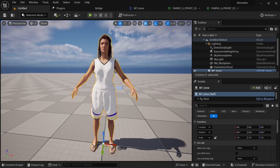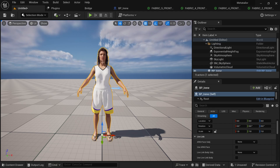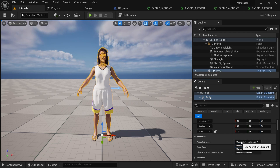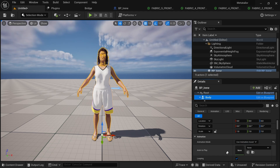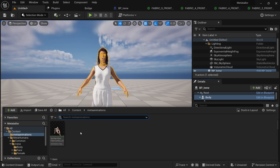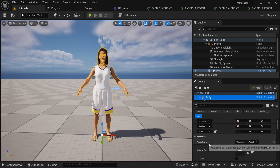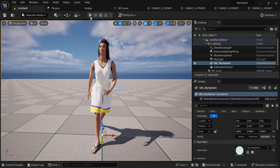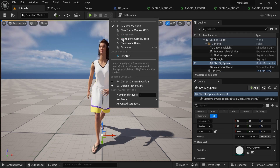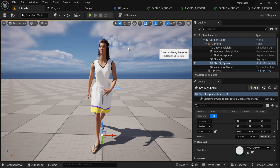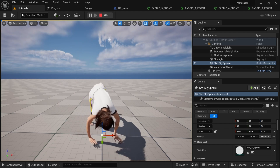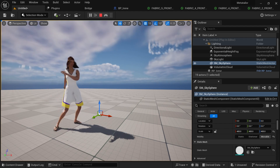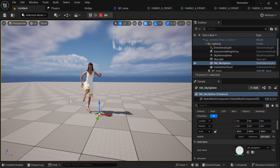Now to play some animations, I'll click on the MetaHuman, go to Body, and under Animation Mode I'll set it to Use Animation Asset. In the Animation Asset I'll bring in the animation and add it. Let's play it and see — I'll set it to Simulation. Everything is working pretty cool.